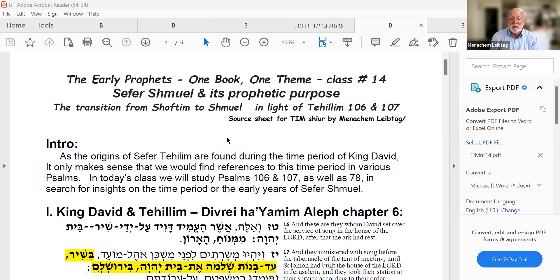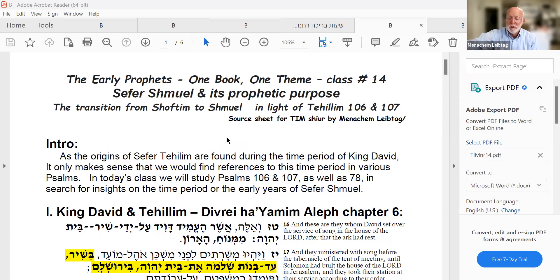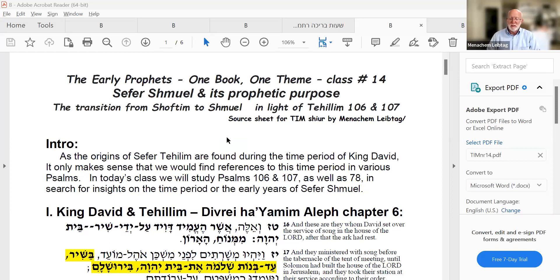Today we're looking at this transition in light of Tehillim 106, 107, and maybe even 78. Sefer Tehillim began during the time period of King David — the Mizmorim that King David himself wrote or commissioned surely reflect this time period. Therefore, if we want insight into this era from a different angle, Sefer Tehillim can give us insights into the time of Navi Shmuel and especially the transition from Sefer Shoftim to Sefer Shmuel.